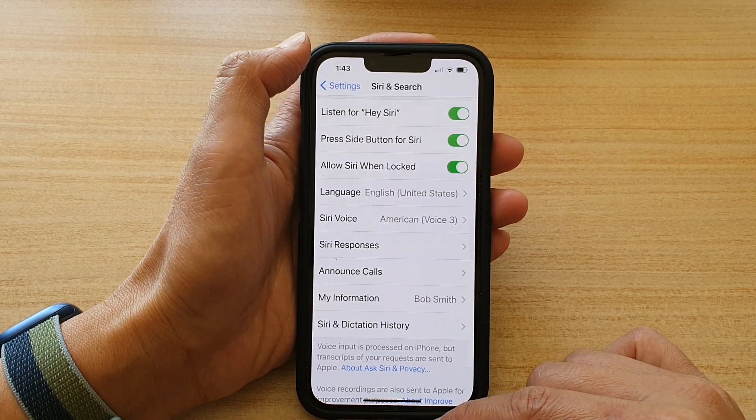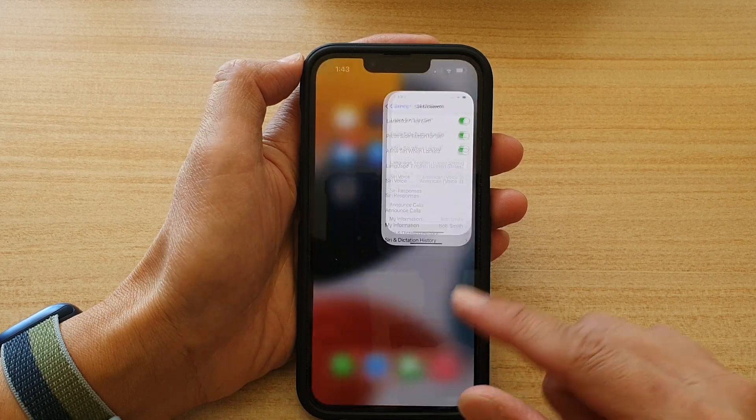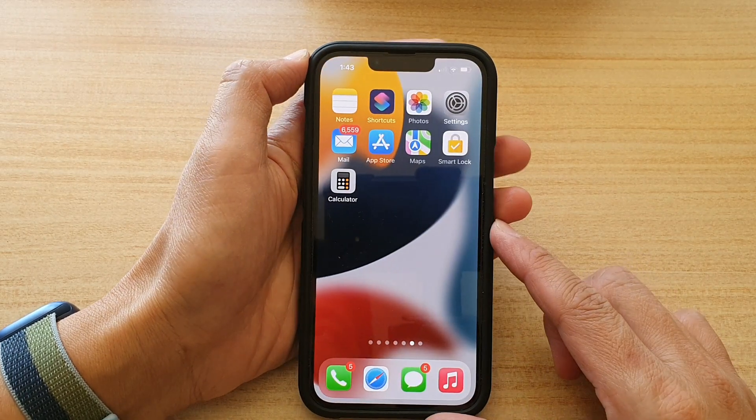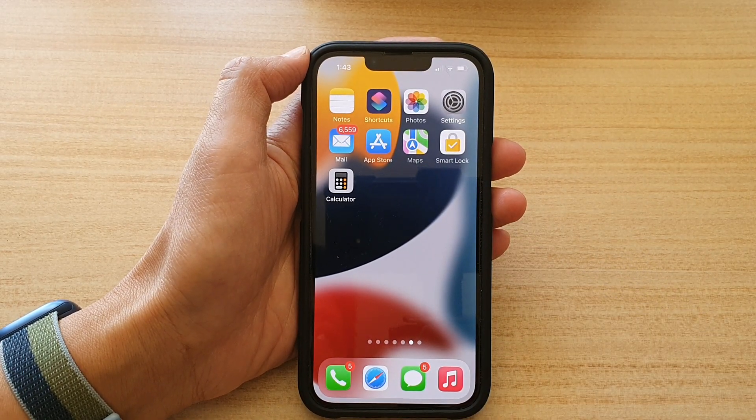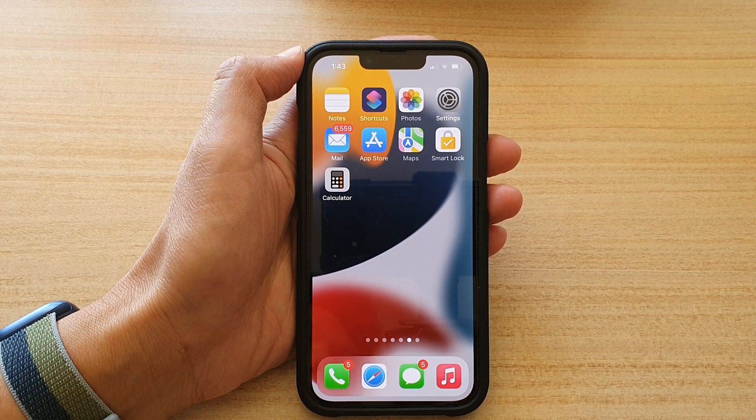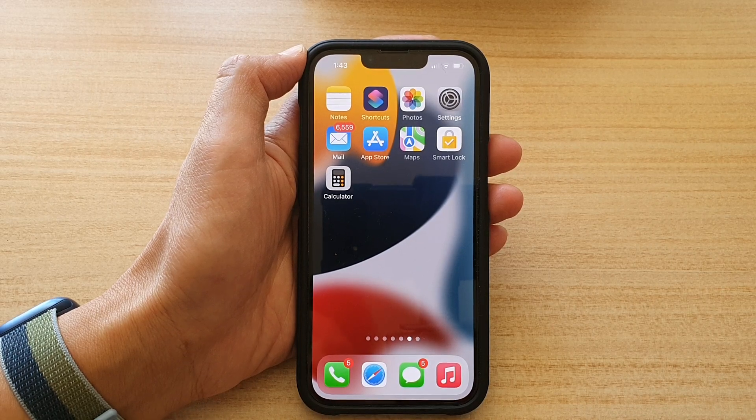And that's it. After that, you can swipe up to go back to the home screen. Thank you for watching this video. Please subscribe to my channel for more videos.